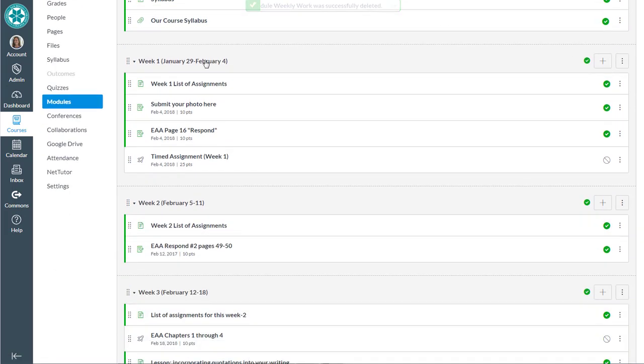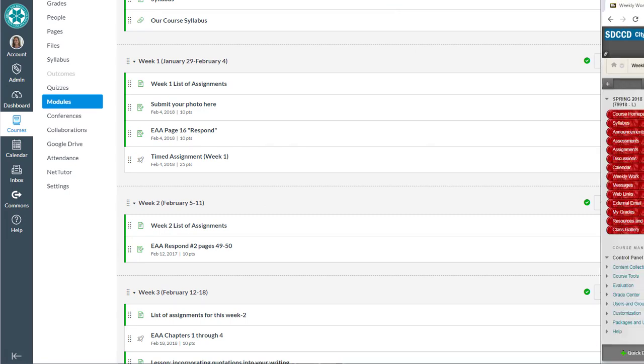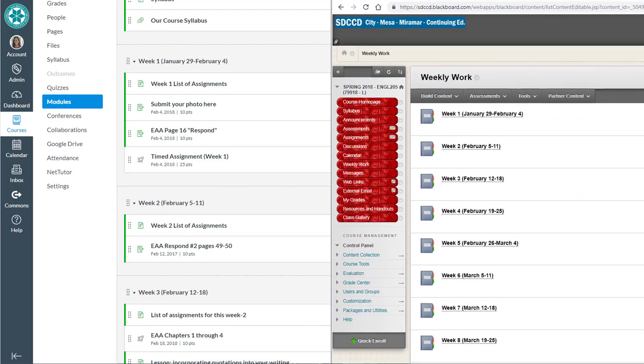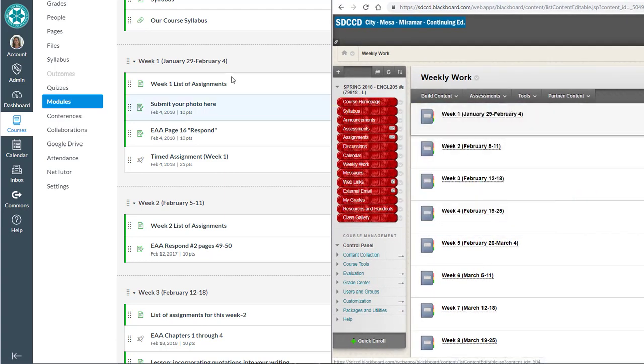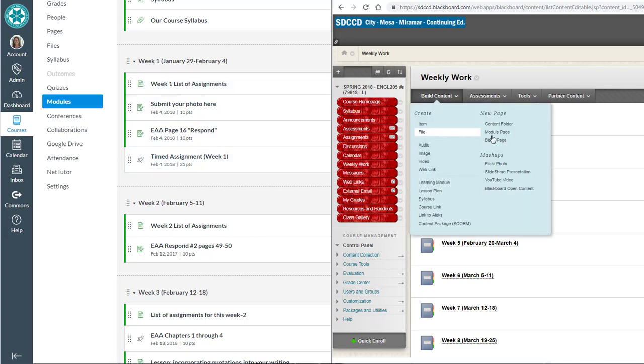Alright now I've got my actual modules. So these were learning modules over in Blackboard and I'm pulling them up over in Blackboard. So here's where those names came from. There's week one and it's got a page, an assignment, assignment, and a quiz.